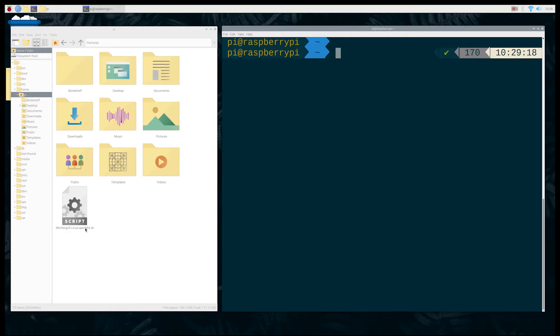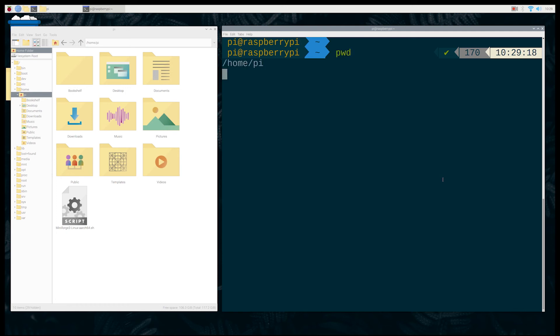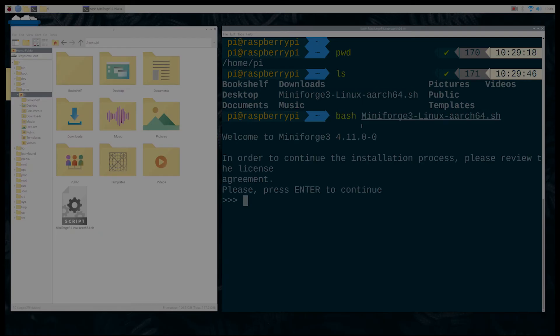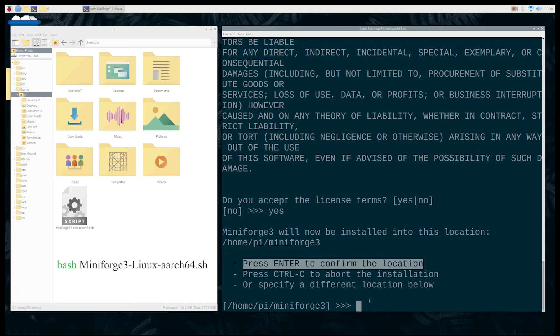The final step is Miniforge installation in your Raspberry Pi machine. Use the terminal as you can see. The downloaded file in my case is located at /home/pi. Now run the Miniforge application using the bash command. After reading the license of installation, hit enter and just follow the installation instructions.